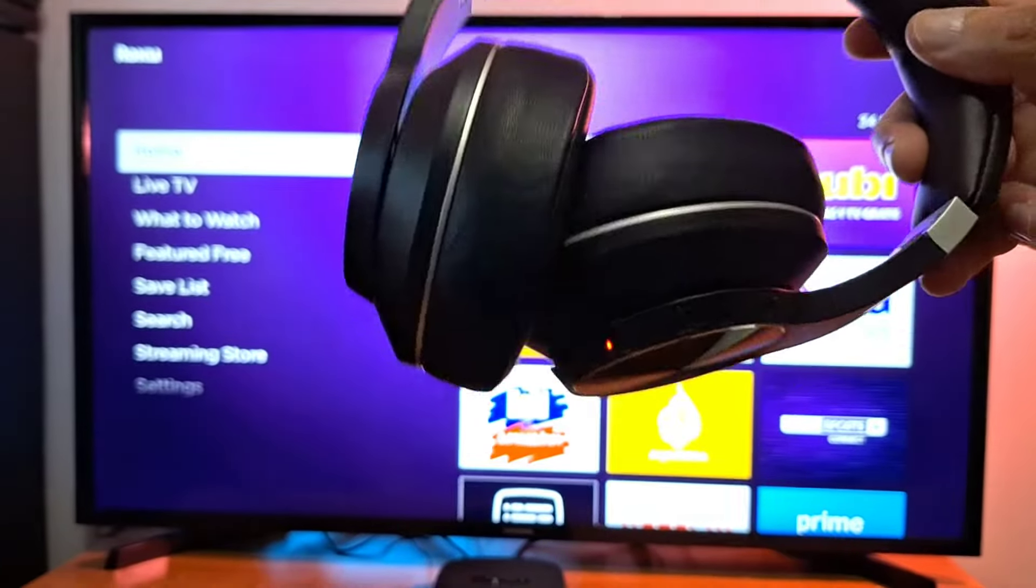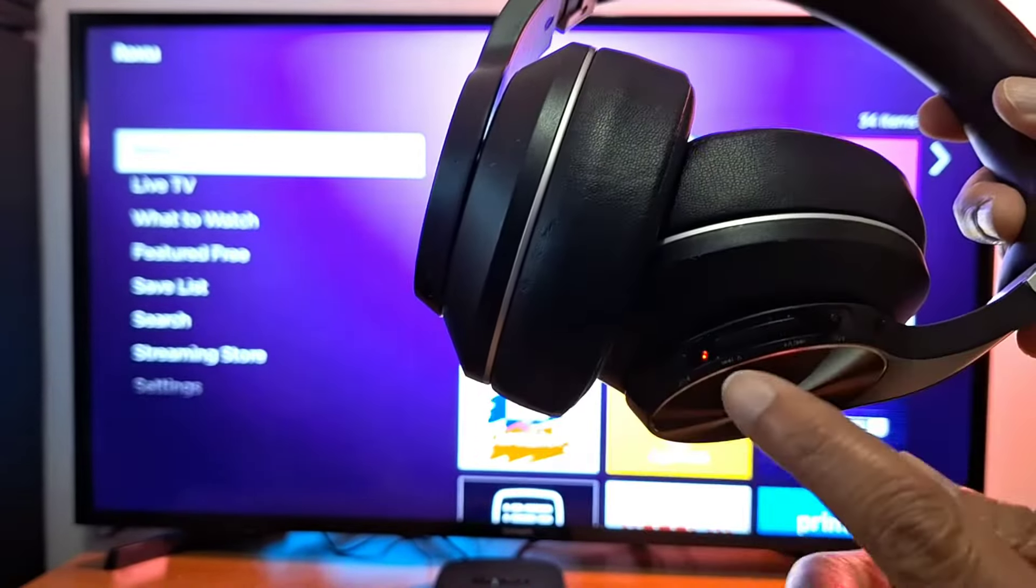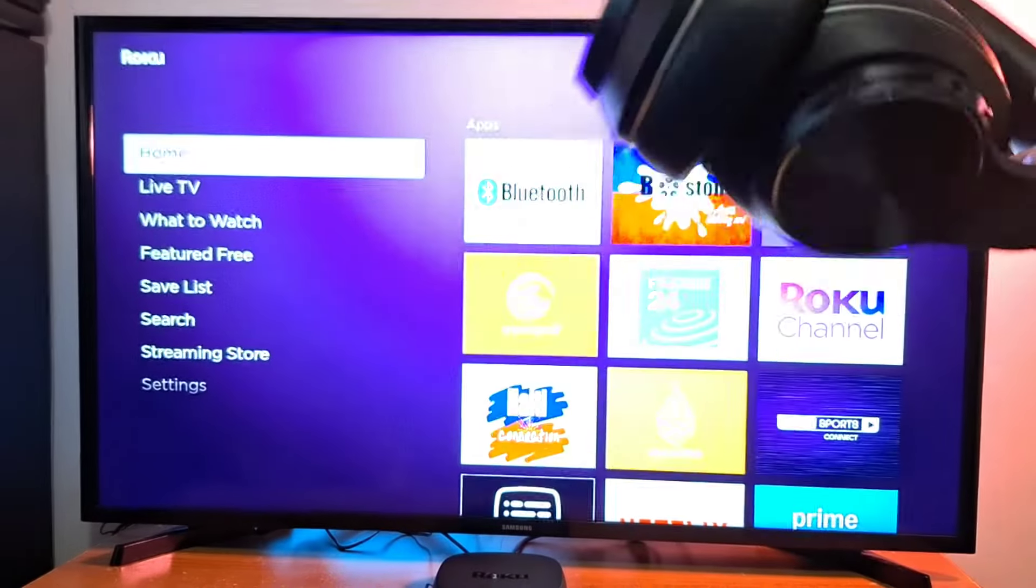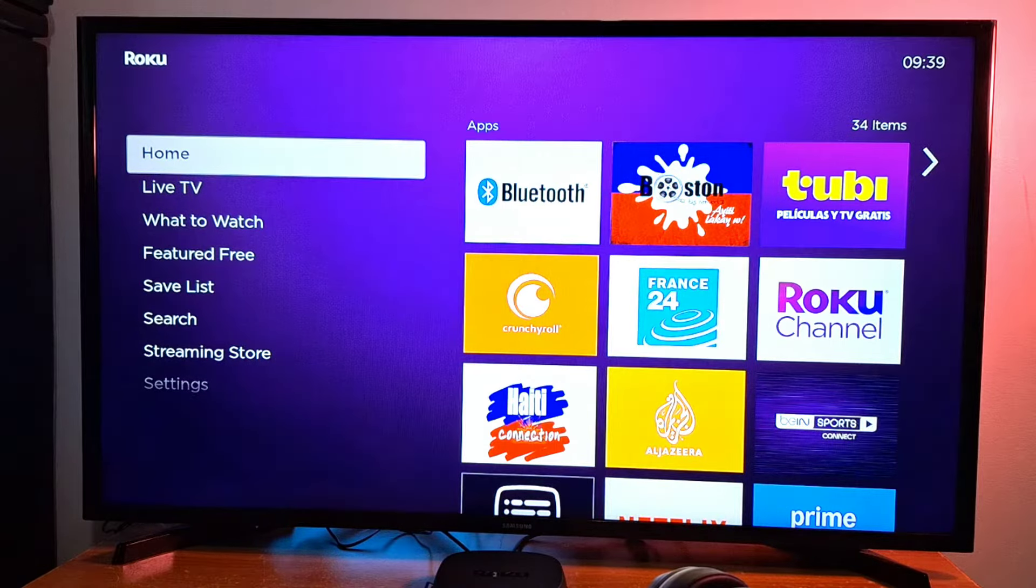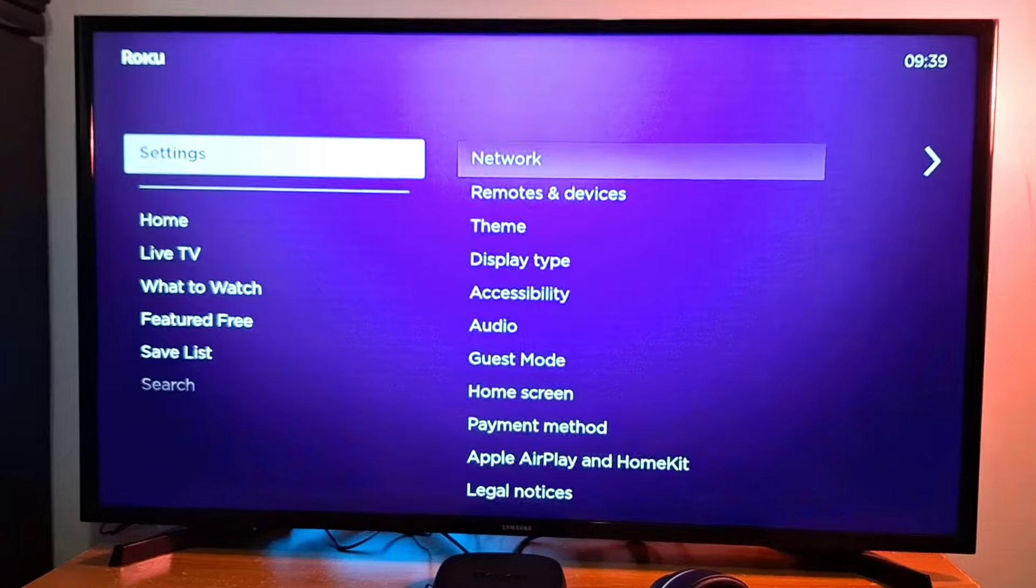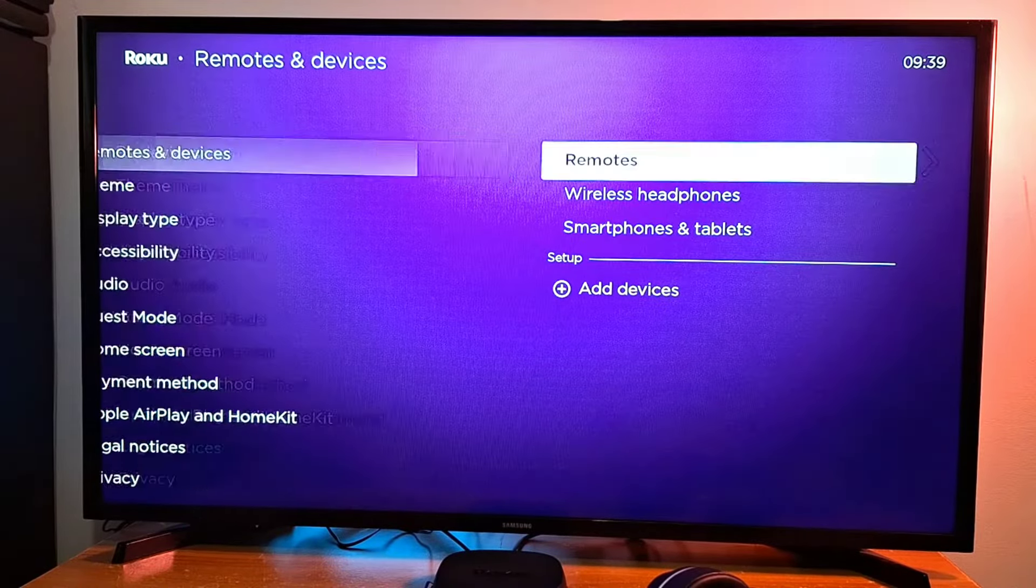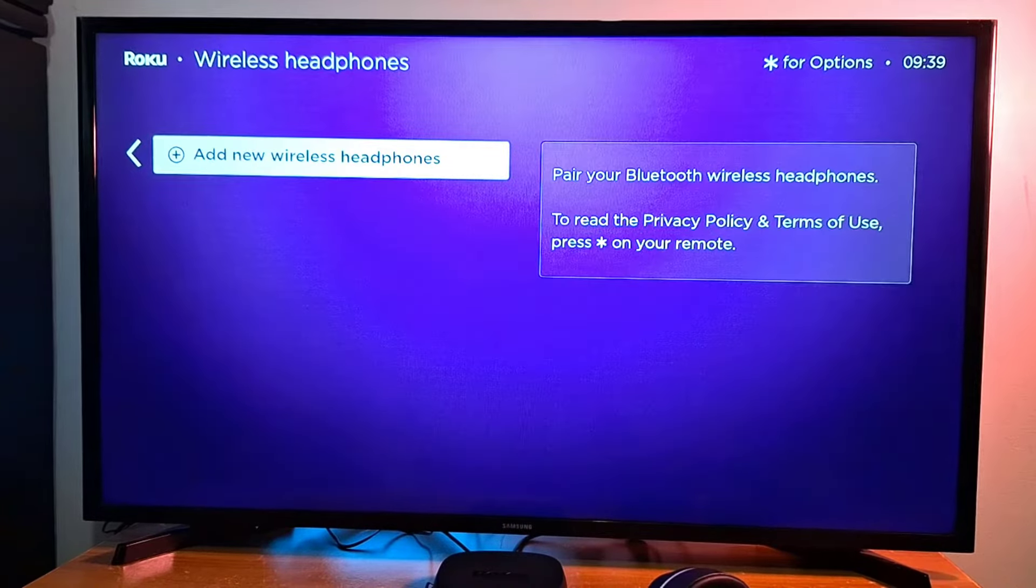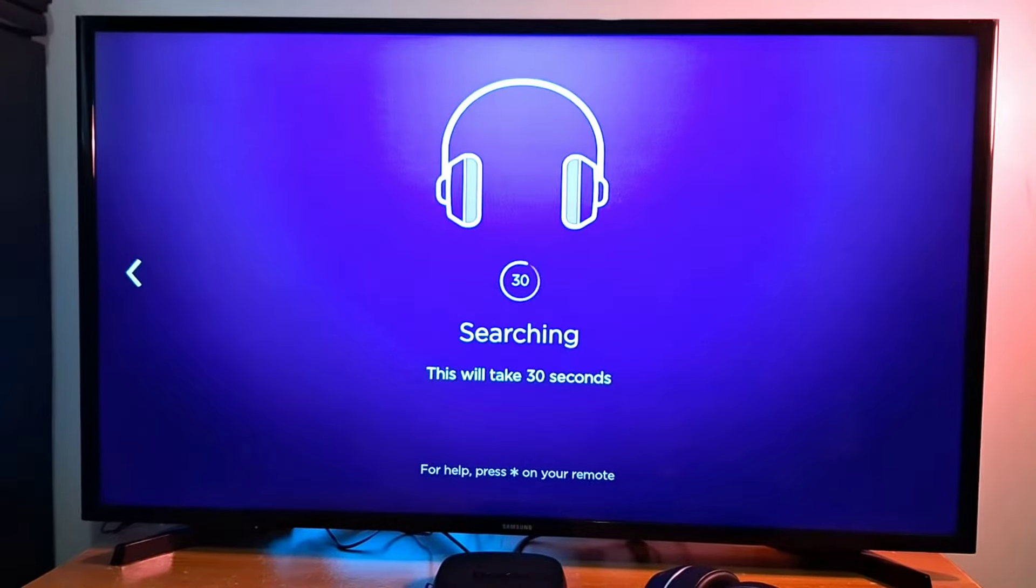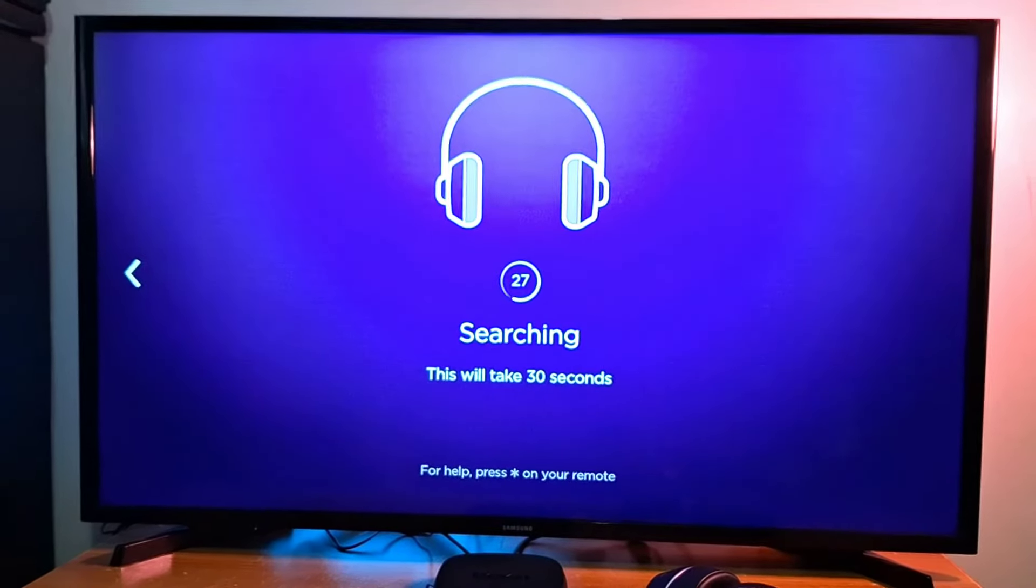It's flashing as you can see here, so my headphones are on. Once your headphones are on, go to Settings, Remotes and Devices, go to Wireless Headphones, press OK, press Add New Wireless Headphones. It's searching now and this would take 30 seconds.